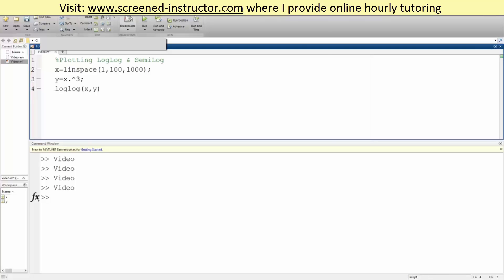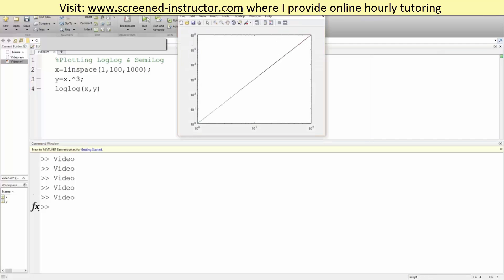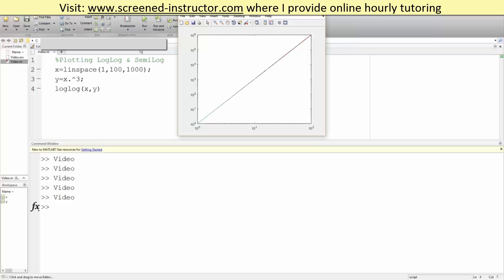Like this, and you can hit run. That's about it - that's how we can plot in loglog and semilog in MATLAB.